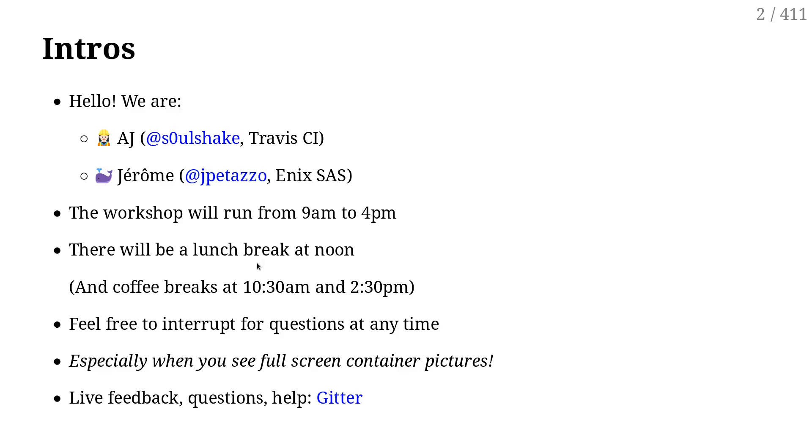If by chance you see that we are past the time of the coffee break and I'm still going through slides, don't hesitate to throw a blunt object at me to remind me that we should stop and have a coffee and a walk and a short break.